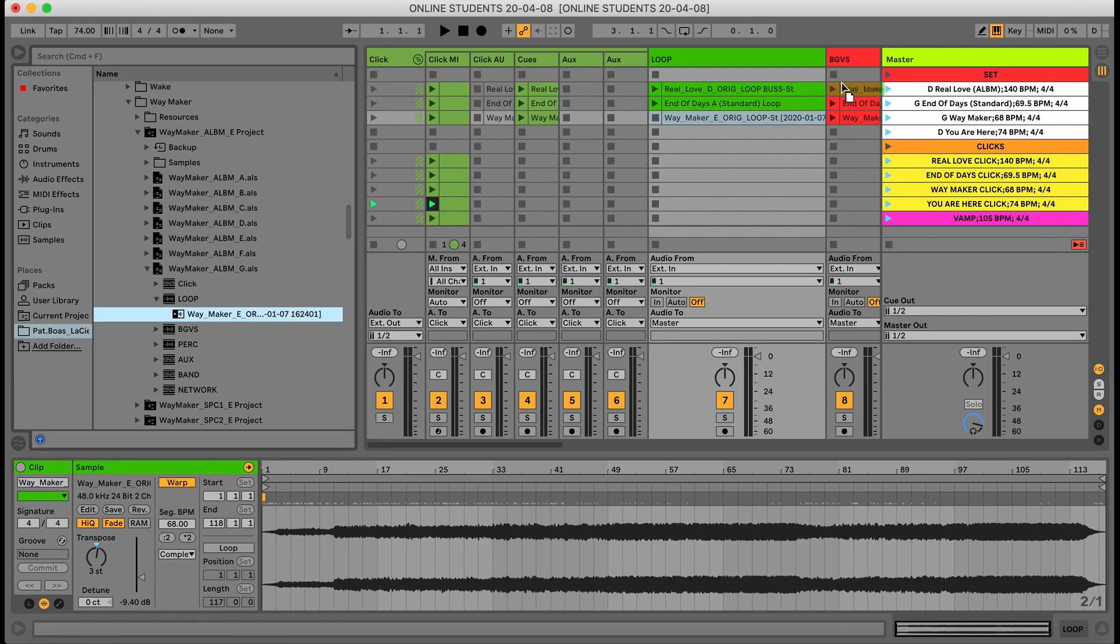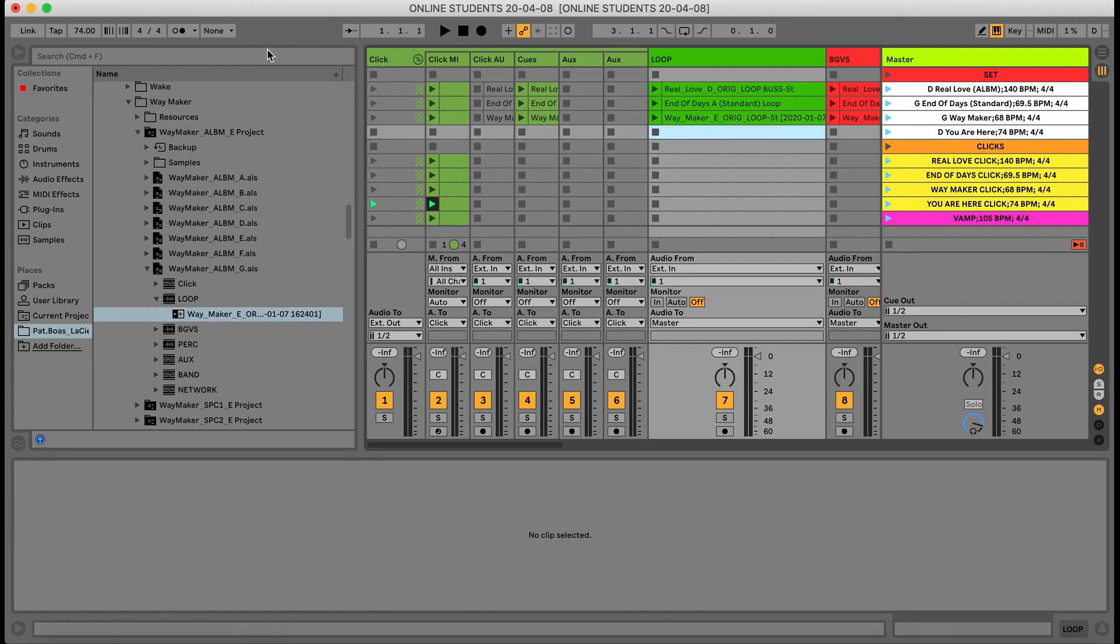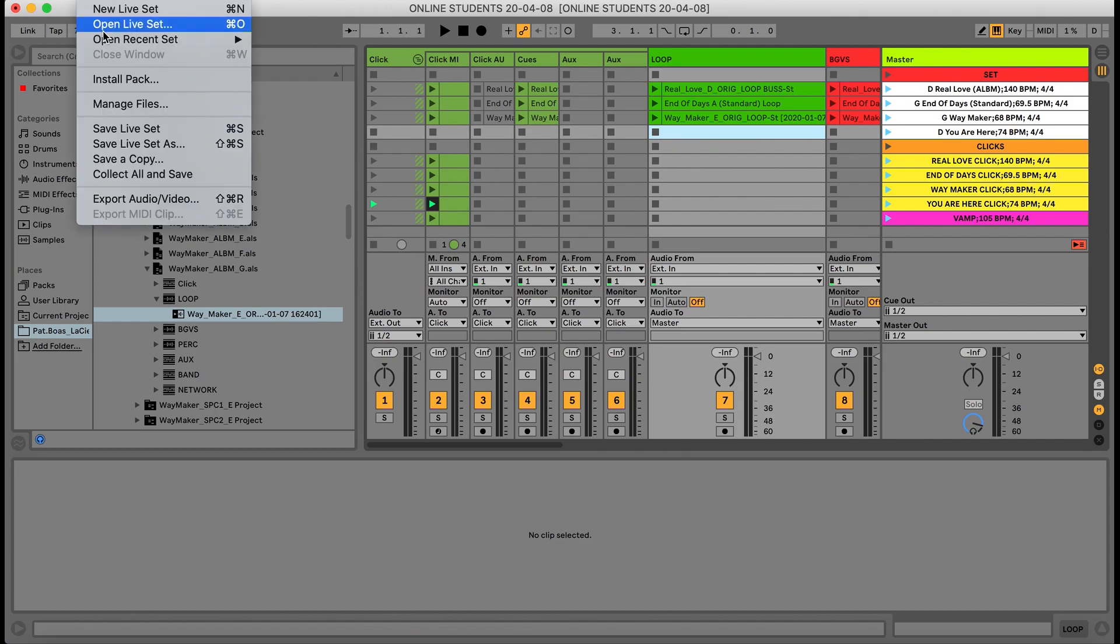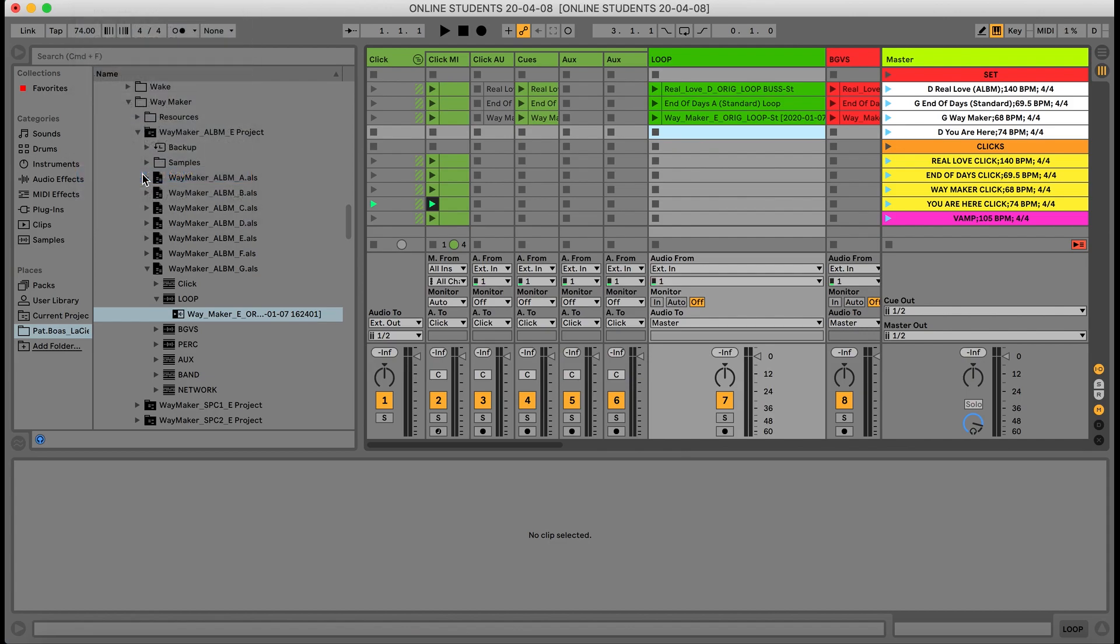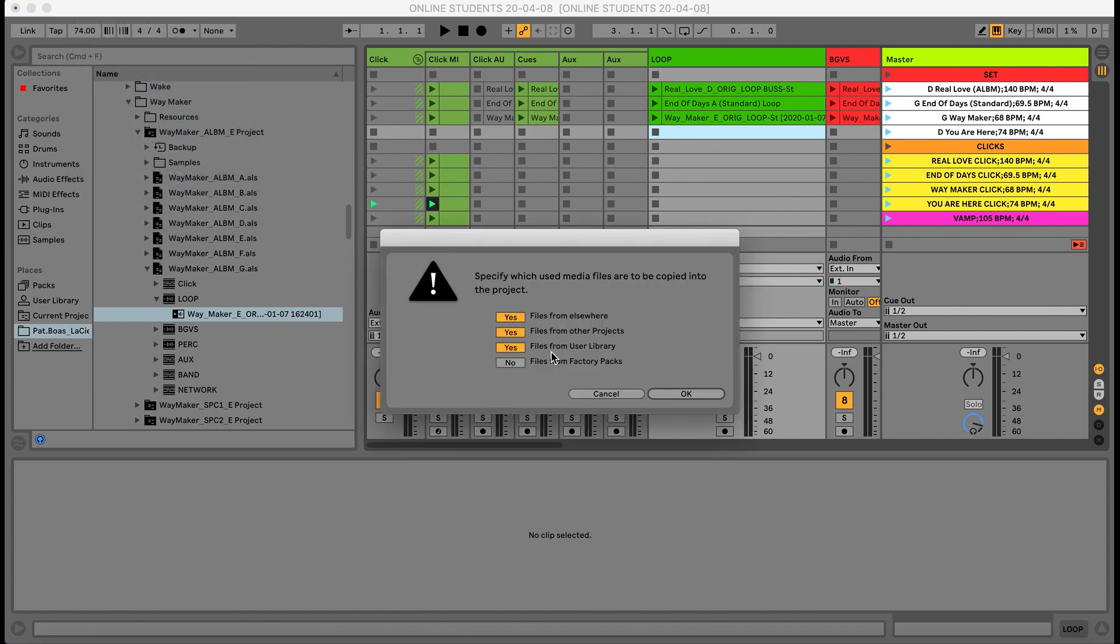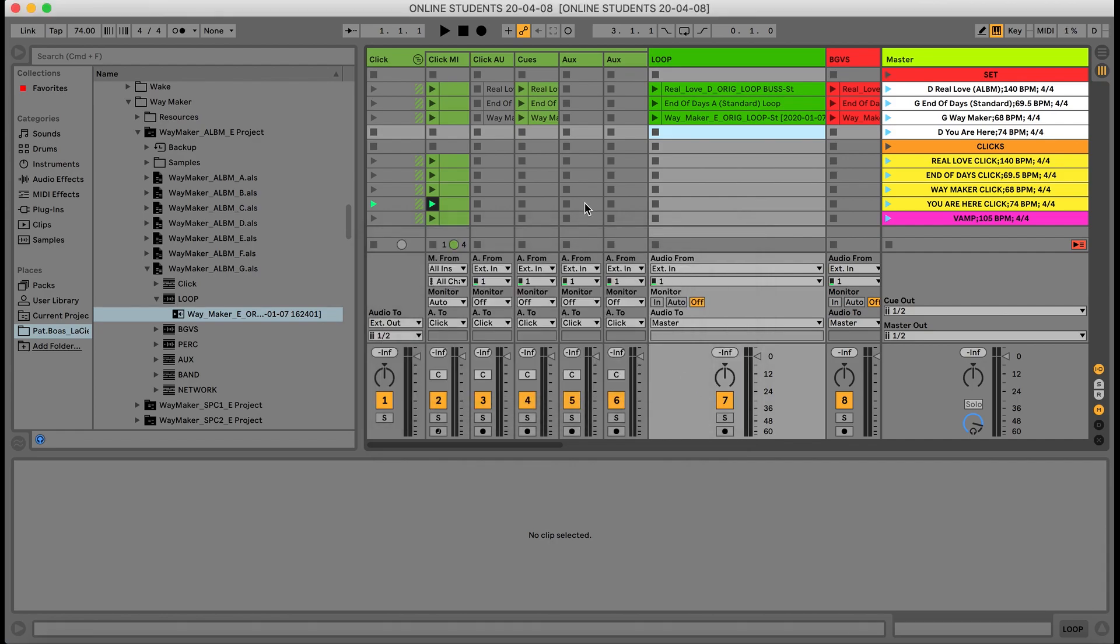Once you drag and drop everything, go on the top left, hit file, and then hit collect all and save. This will make sure that all your files are collected and saved in the Ableton session. Once all that is done, that's how you solve missing media files.